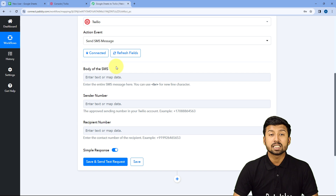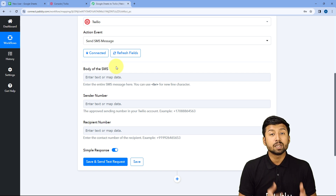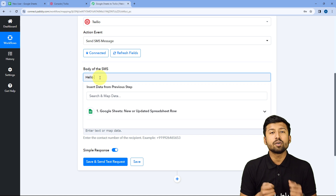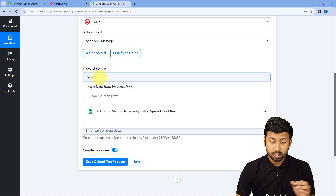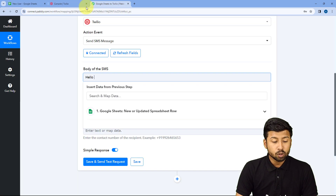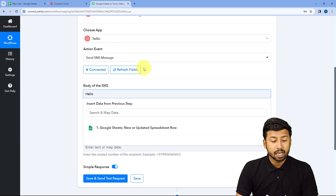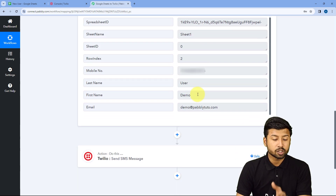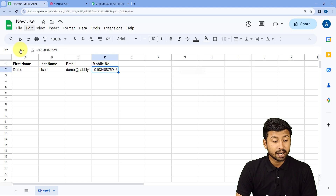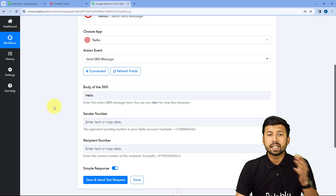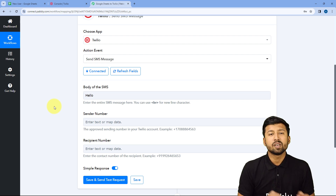After making the connection, it asks for the body of the SMS. I want to send a message starting with 'Hello,' followed by the first name of the user. We are going to map the Google Sheets response here — in the body field, after 'Hello,' we click the dropdown and select the first name response from Google Sheets, making our SMS personalized.